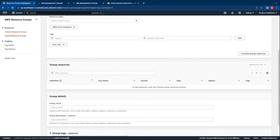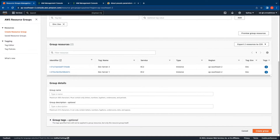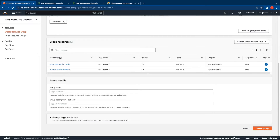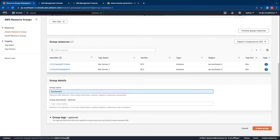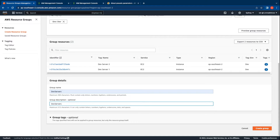We do have the option to preview the group resources. You can see that the two instances that have been tagged with that tag key are listed below. Let us now provide a name for the group. I will provide the name as dev servers and use the same name for the description. Let me proceed to now create the group.